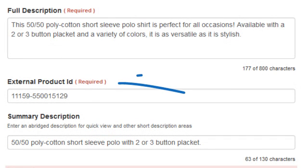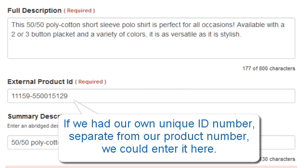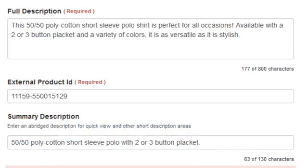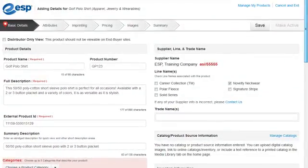The External Product ID field will be auto-generated. If we have our own unique ID number, separate from our product number, we could enter it here. This number may be used for future data update importing.